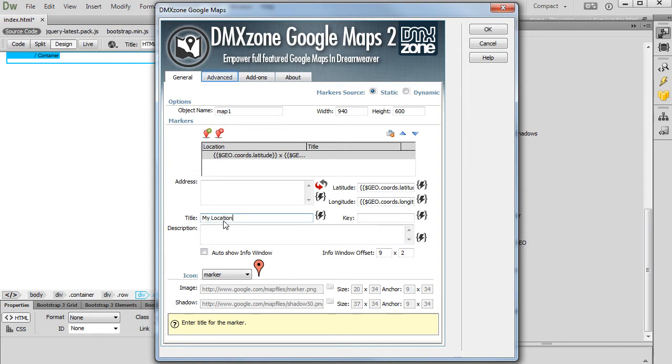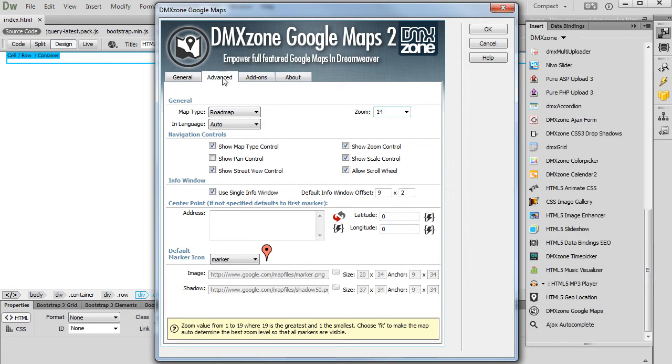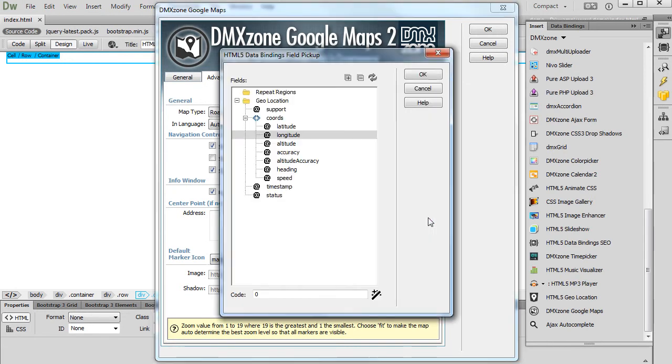Now, let's switch to the Advanced Settings. Here, we are going to set up the Map Center to follow our location and update according to it. We use the HTML5 Geolocation Latitude and Longitude Bindings for the Center Point of the Map. Select Latitude and click the OK button.